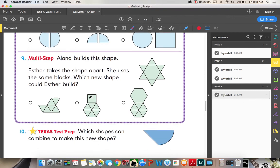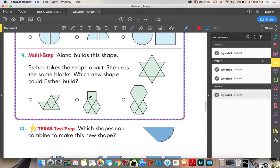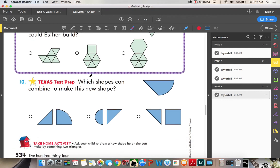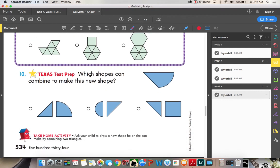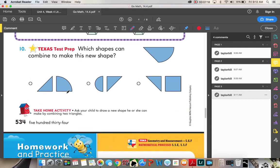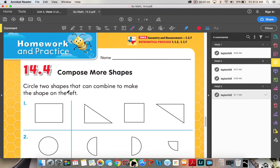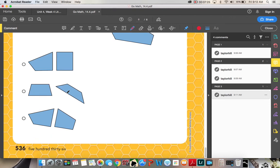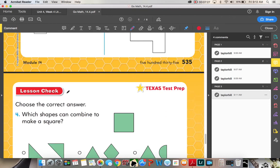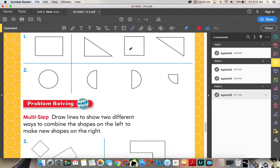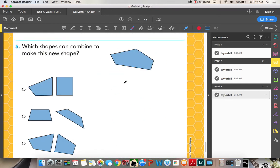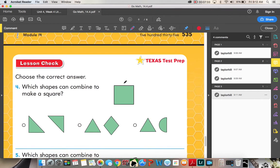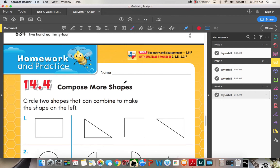Number nine: Alana builds a star shape. Esther takes the shape apart and uses the same blocks — what new shape can she make? Number ten: which shapes can combine to make the new shape? For homework and practice, I want to see you do this on your own as much as possible. That is the end of 14.4, Compose More Shapes.